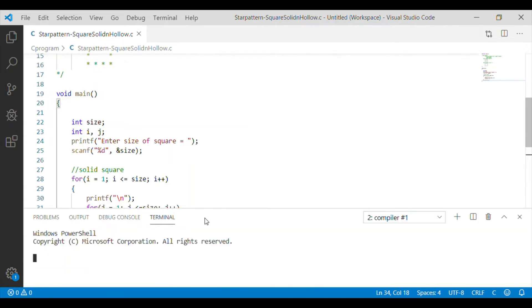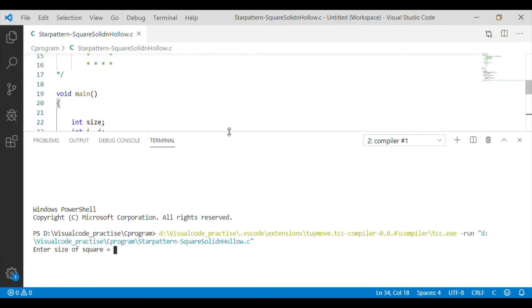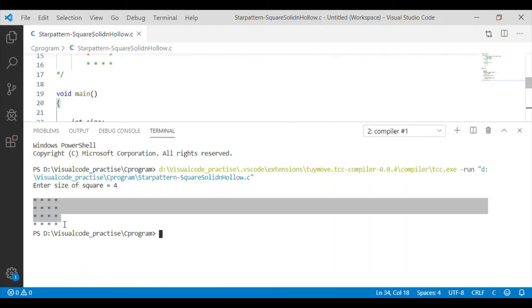We will compile it. It is asking size of the square. Let me give the input as 4. So, we got the square star pattern to the size 4.